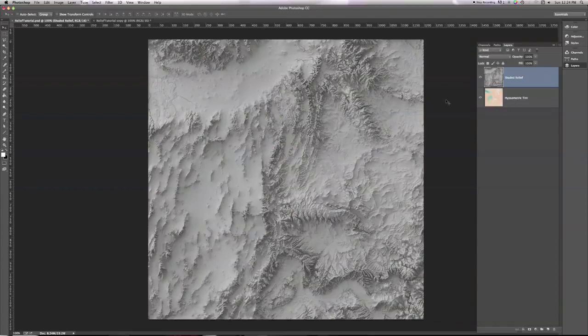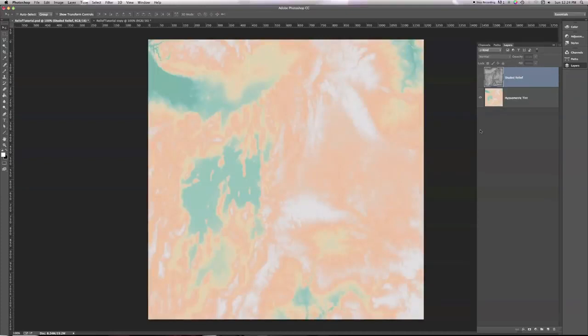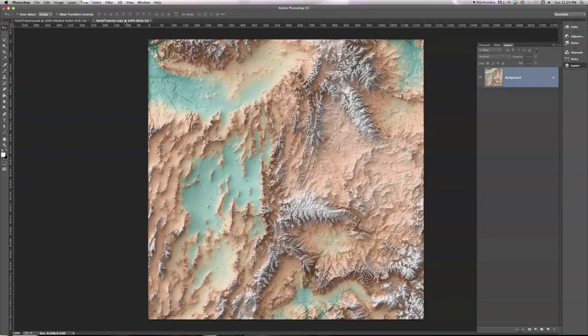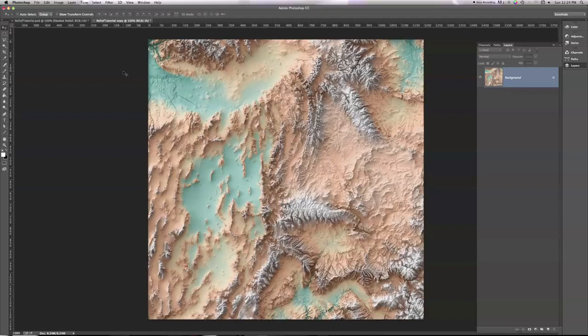Shaded relief comes in grayscale, and we often want to combine it with something like a hypsometric tint, which I have here, or maybe land cover data, or satellite imagery to produce something like this. This here is the final result that we're going to be aiming for in this tutorial.